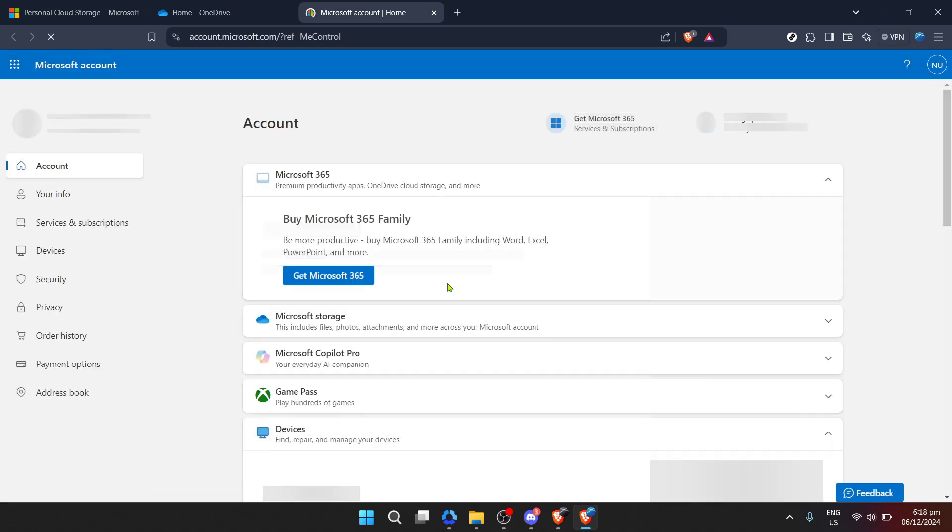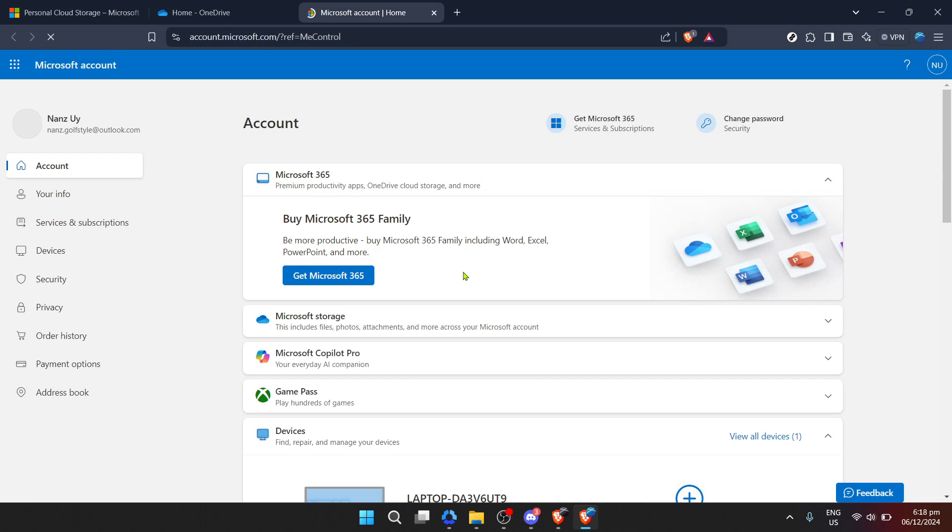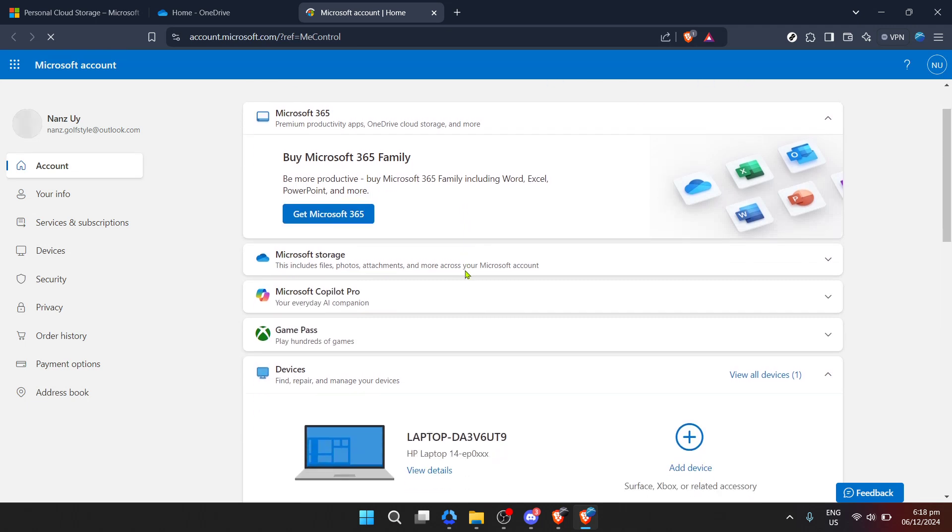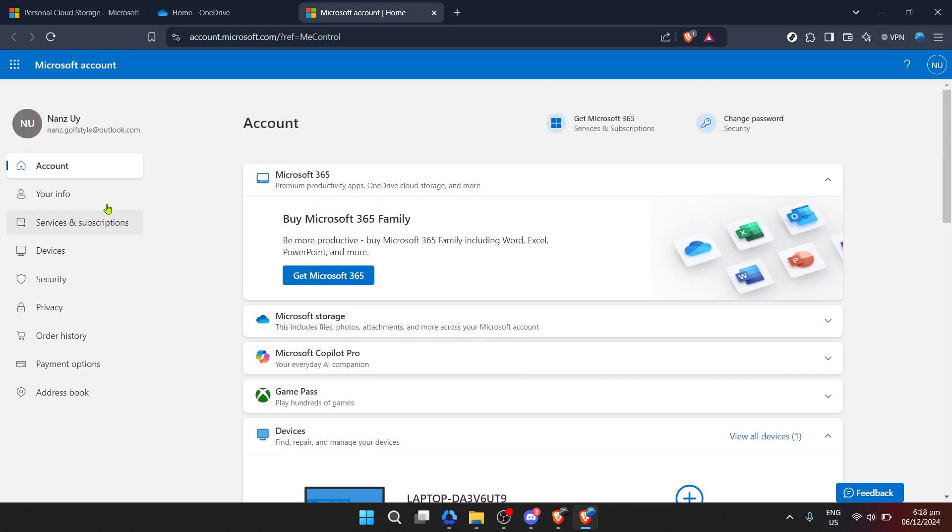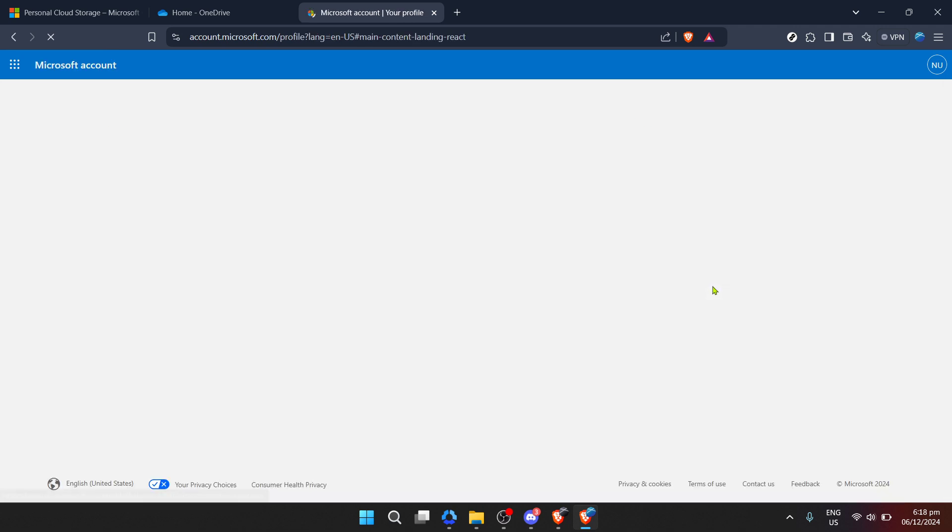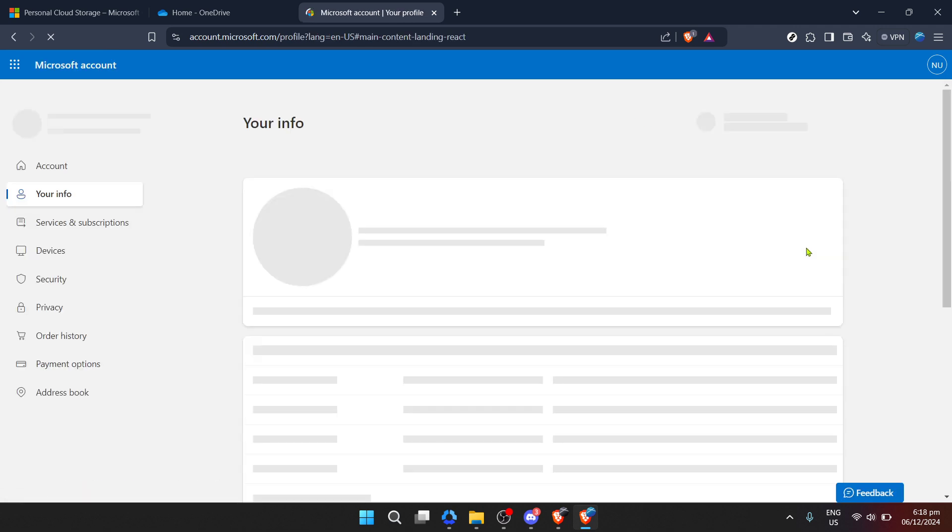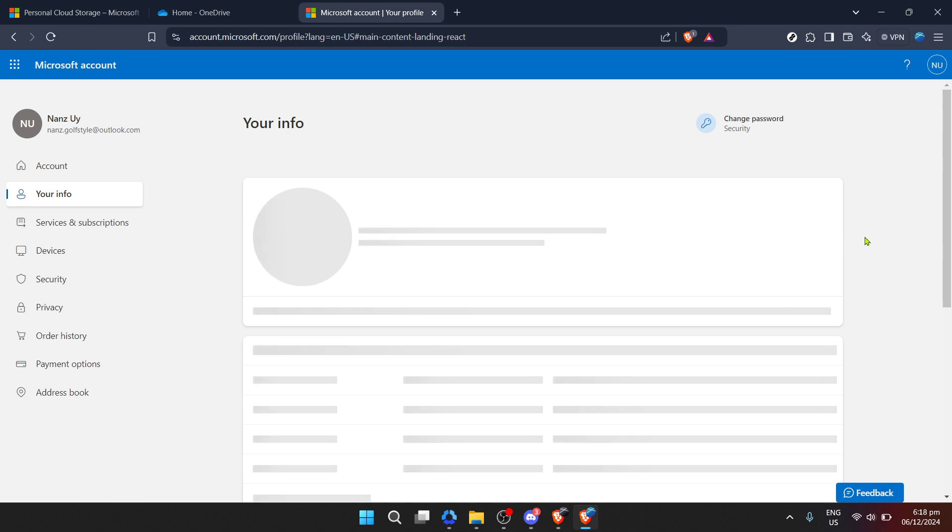In the broader Microsoft account settings, locate and click on Your Info. This section encompasses information about your account, including personal details and account management options. Within Your Info, you'll find an option to close account.